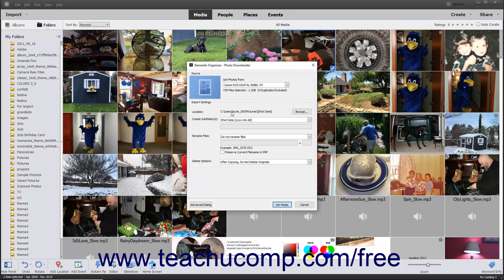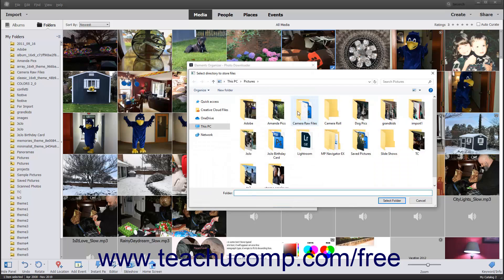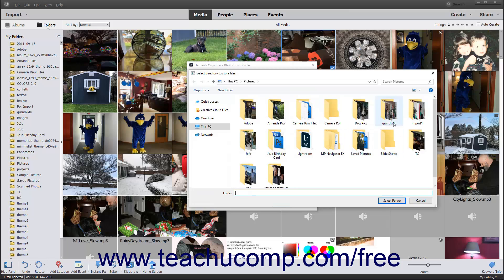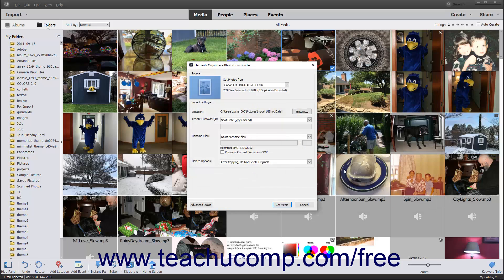The Location field shows the name of the folder on your computer to which the photos will be imported. To change the folder location, click the adjacent Browse button to open a Select Directory to Store Files dialog box, where you can navigate to the folder in which you want to store the photos. Click the folder you want to set as the destination folder, and then click the Select Folder button to set it as the new destination.